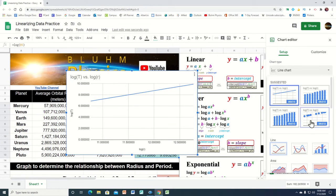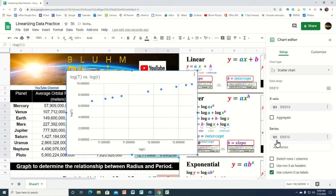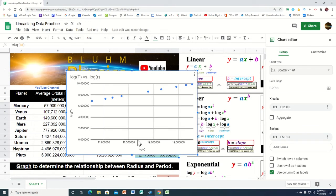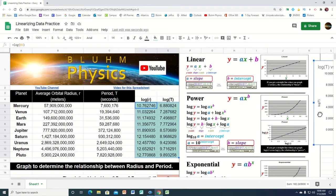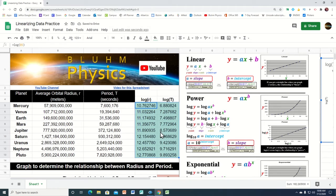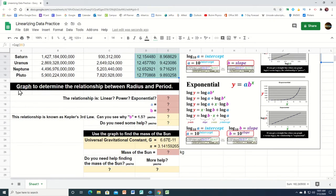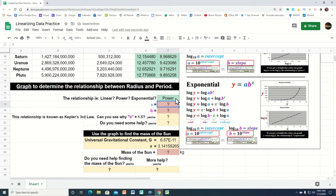Let's graph the log of the radius and the log of the period to see if we get a straight line. It's already highlighted, so I insert a chart. This time it defaulted to a line chart — got it wrong again — so we come down to scatter plot. If I hold a straight edge to that graph, the data really does fall into a nice straight line. This tells me that the relationship is a power relationship. Down here it asks to identify the relationship: linear, power, or exponential — it was a power relationship. The cell turned green, so we got it right.